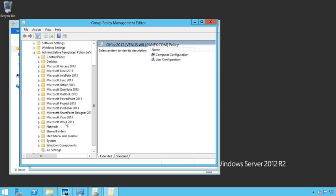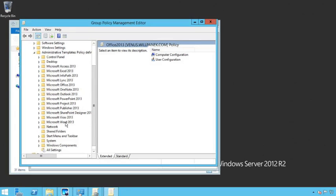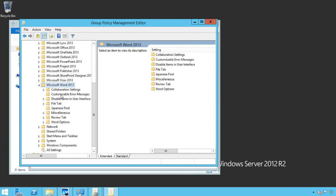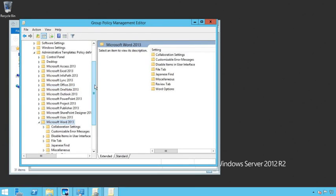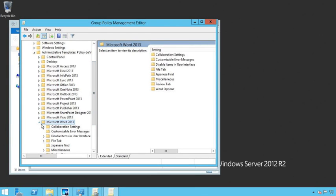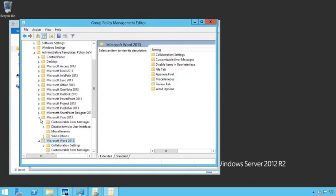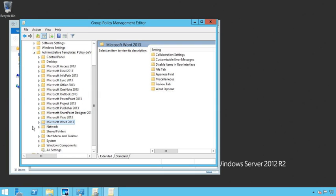And at that point I can go in, so if I want to set stuff specifically for Word I would just click on here and at that point I can go in and I can set all of my configuration settings for Word.